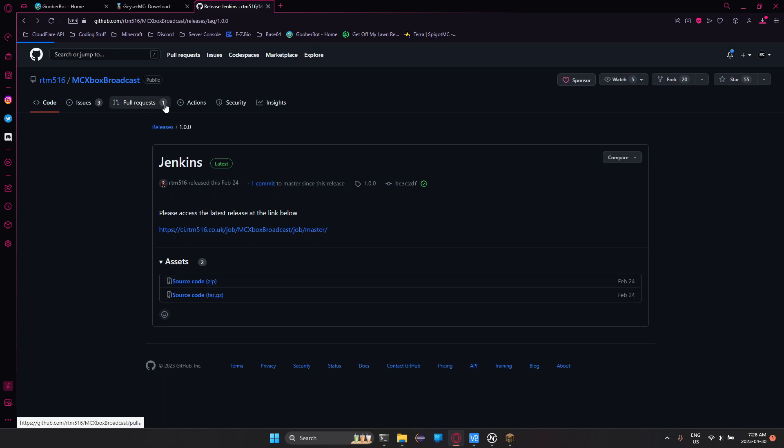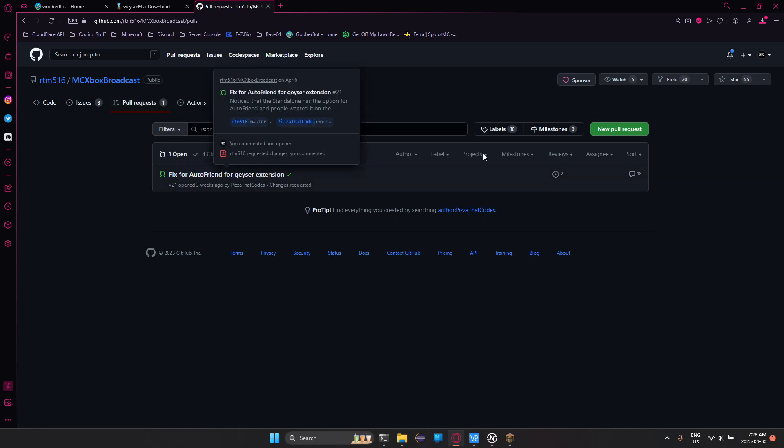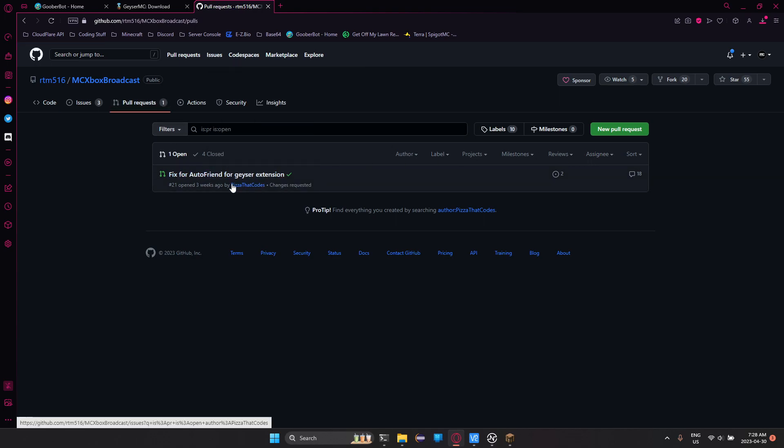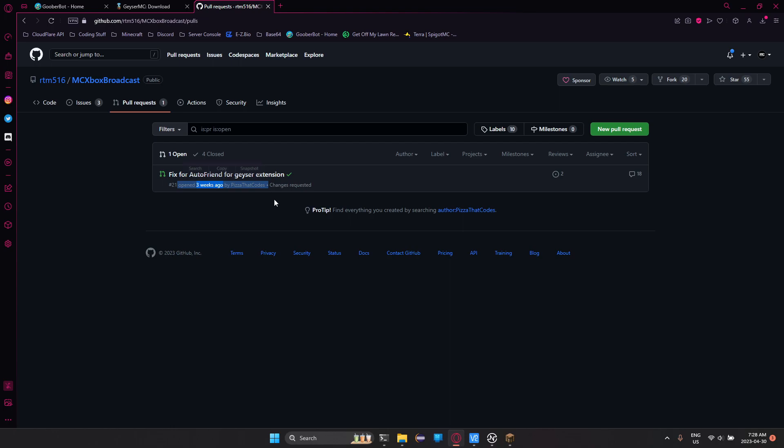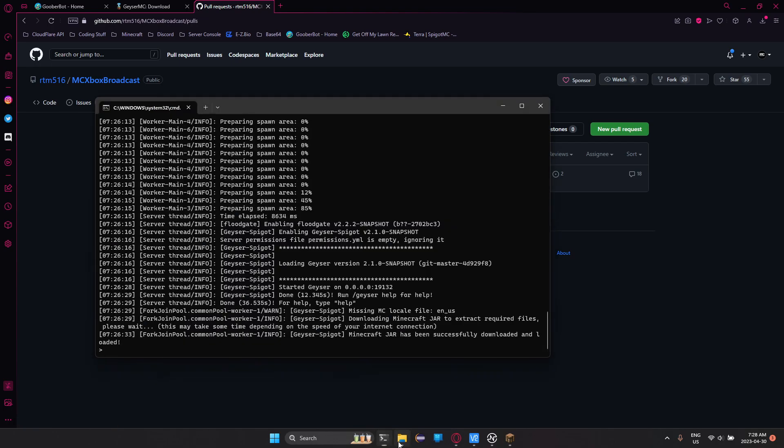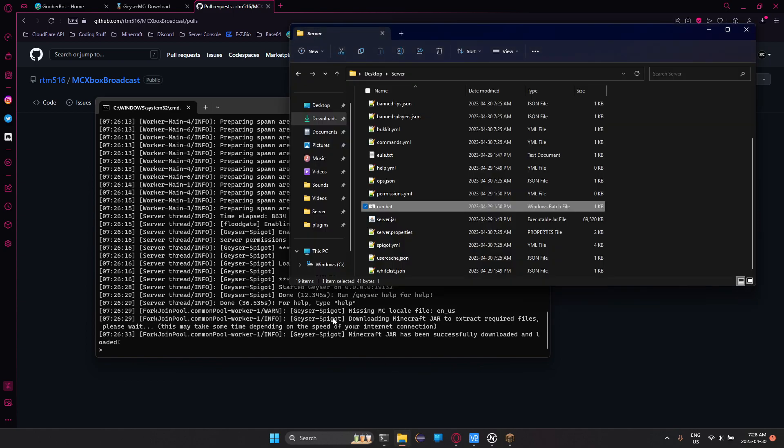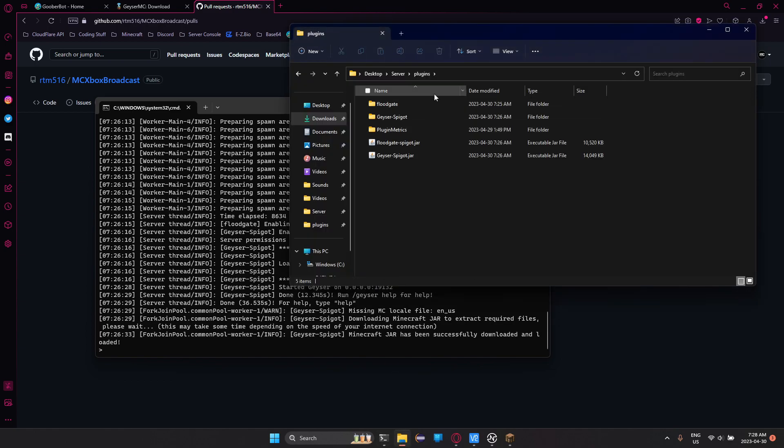And you should see number 21, fix for AutoFriend for Geyser extension. And yeah, it should say like open three weeks ago by P2ThatCodes, which is me. So with all those things downloaded, we can head over to our plugins page.